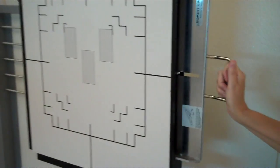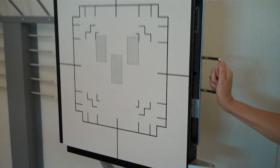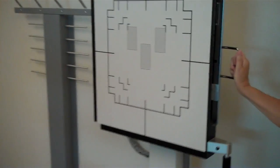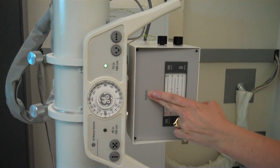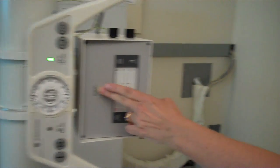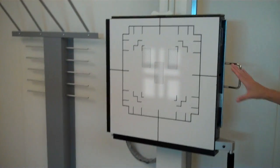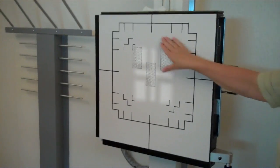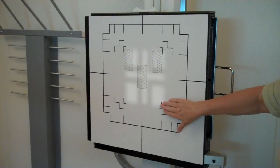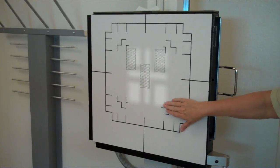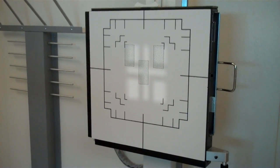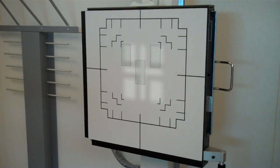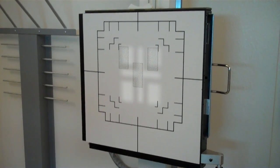Place the image receptor all the way in. Activate the light. And you will see that you now have your image receptor and your tube in alignment at 72 inches.